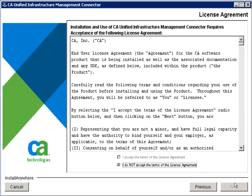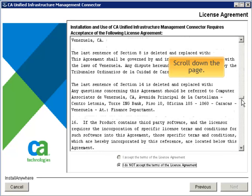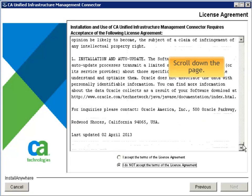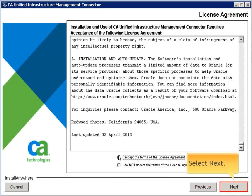Installation and use of the connector requires acceptance of the licensing agreement. Scroll down the page to review. To proceed, select I Accept, then select Next.